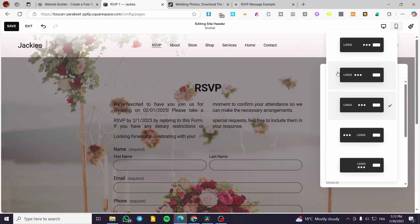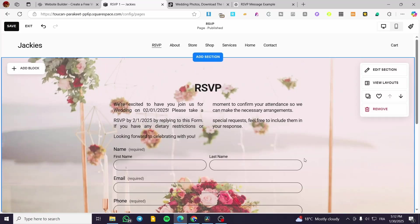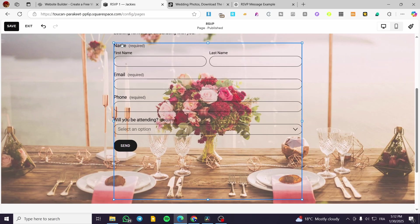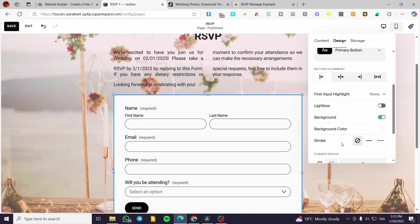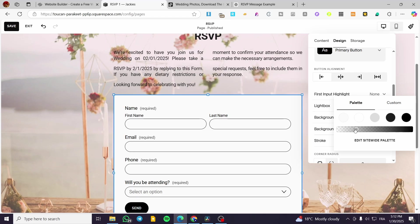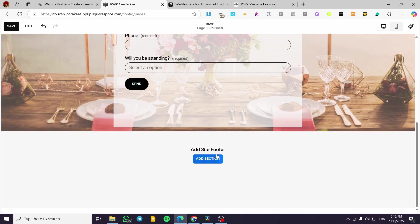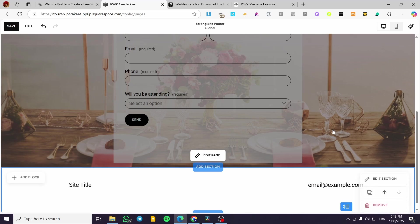We can make it a solid color — I think that's better. For the section design, you can add a background color and make it a little bit transparent. We'll leave it as is. You can also add a footer section down here — do not leave it empty because it's going to look ugly.